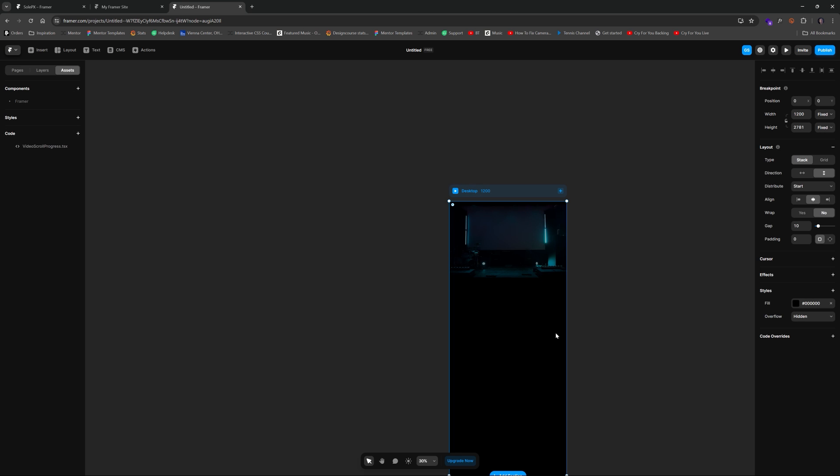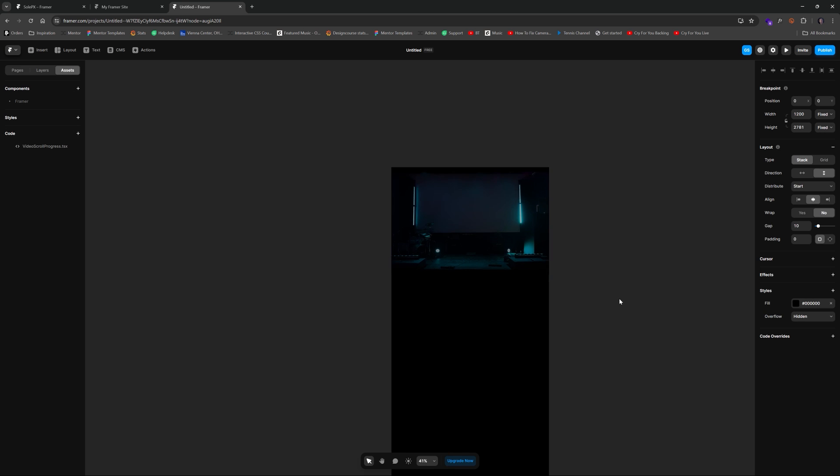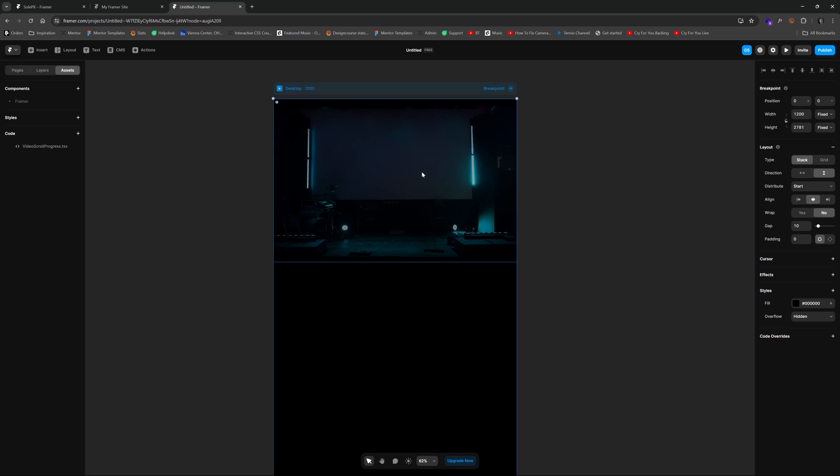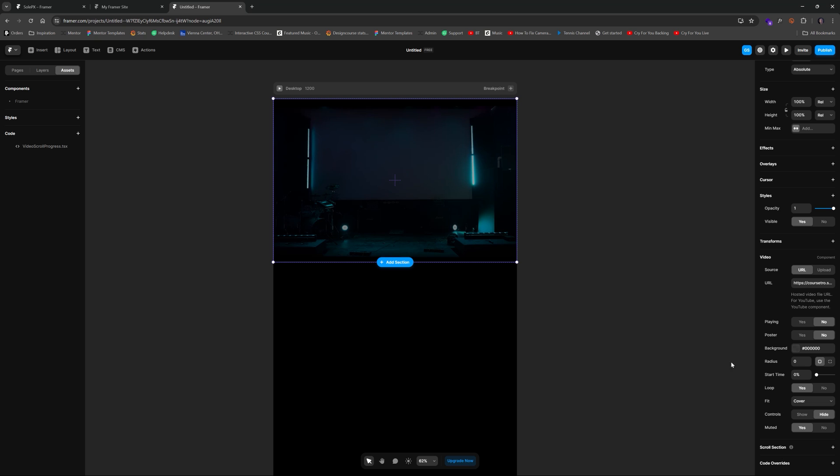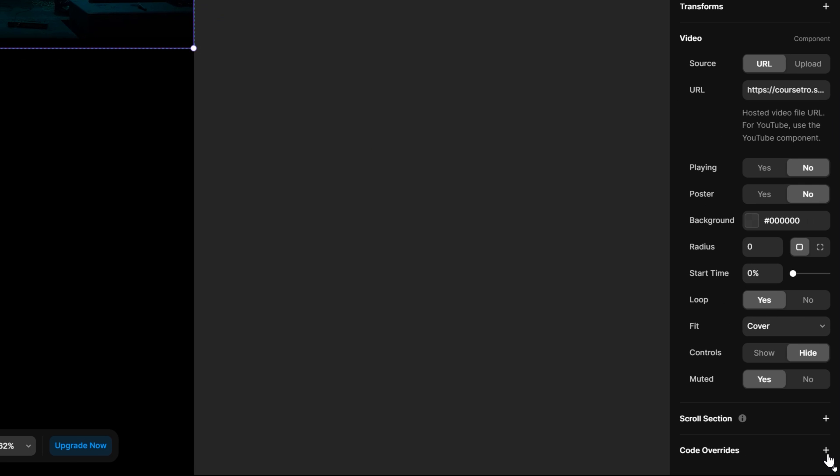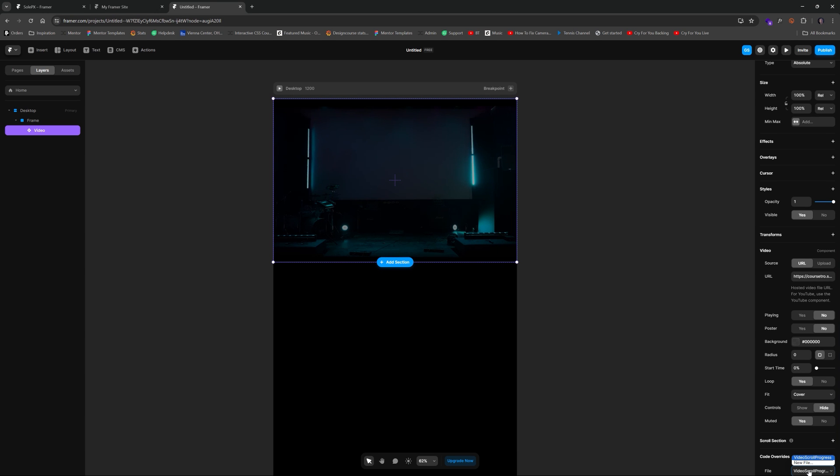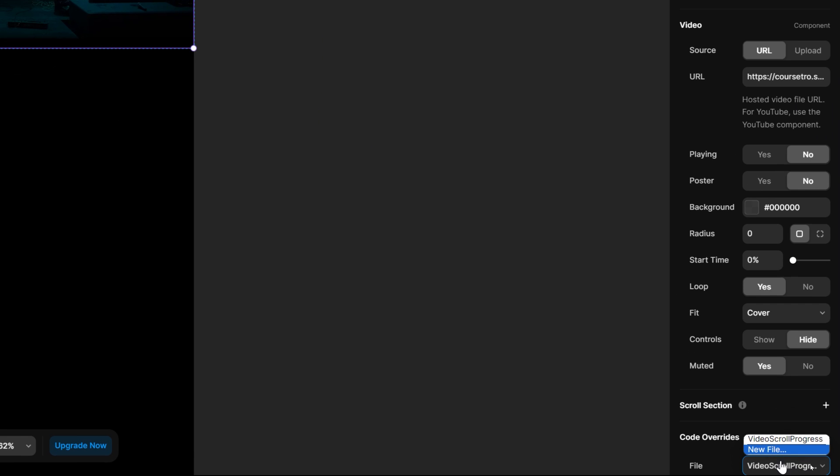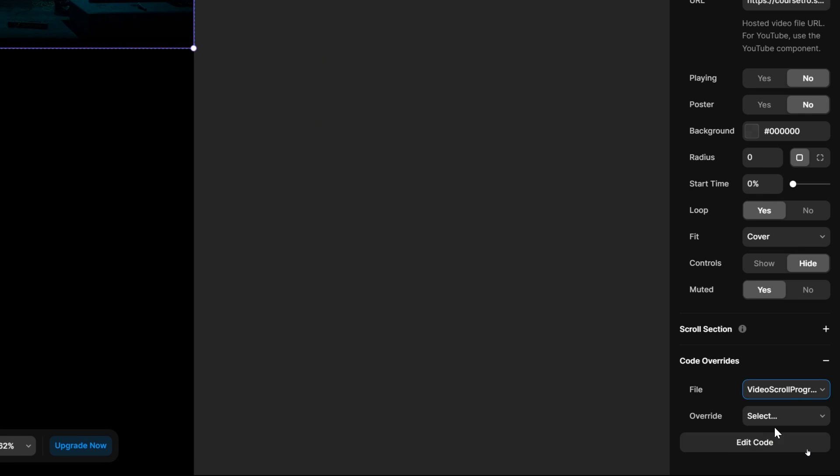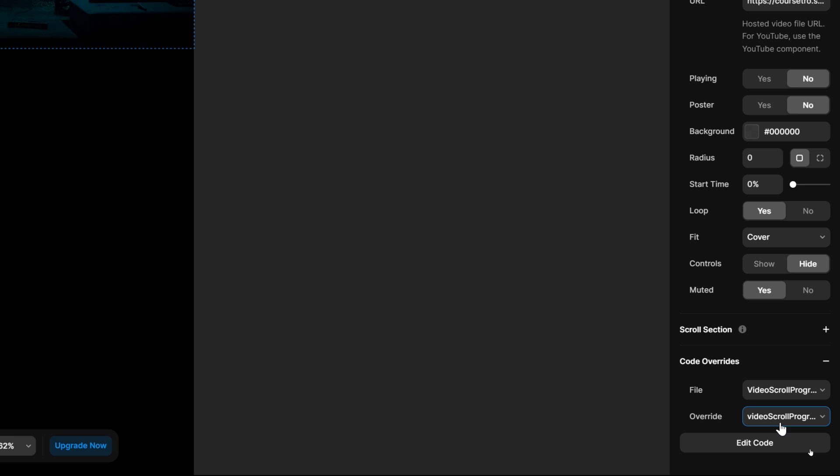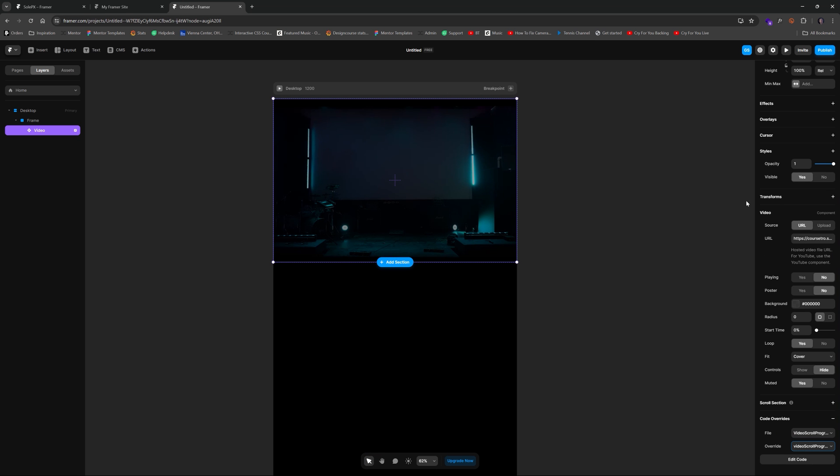The reason it's not, and this is a classic rookie mistake that I just made, is you have to select your actual video element. So if we go back to layers we see video is selected. Then we have to go over here to code overrides and I'm going to specify video scroll progress. That's the file. We want to choose the actual function video scroll progress.